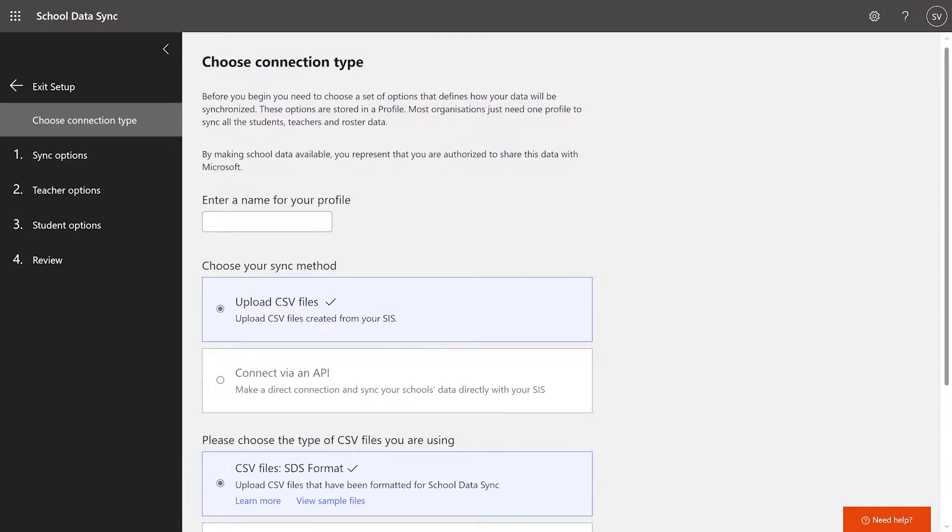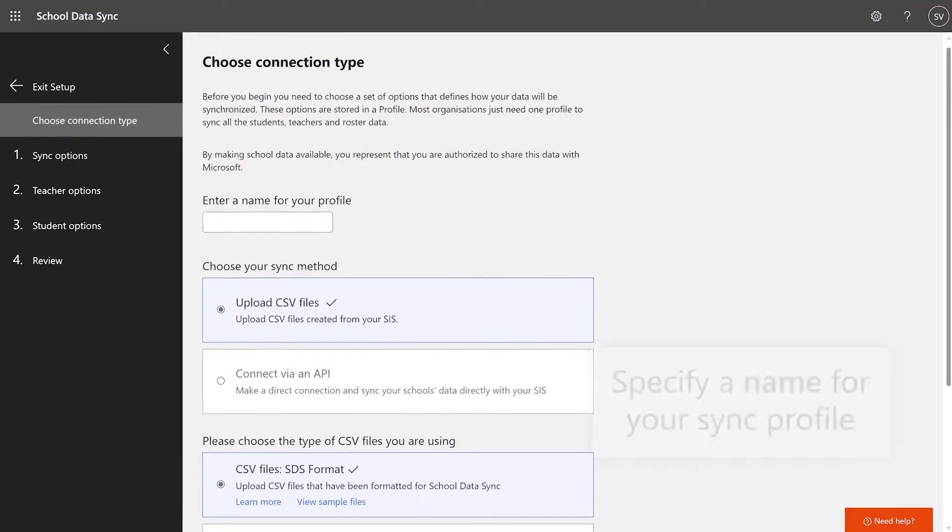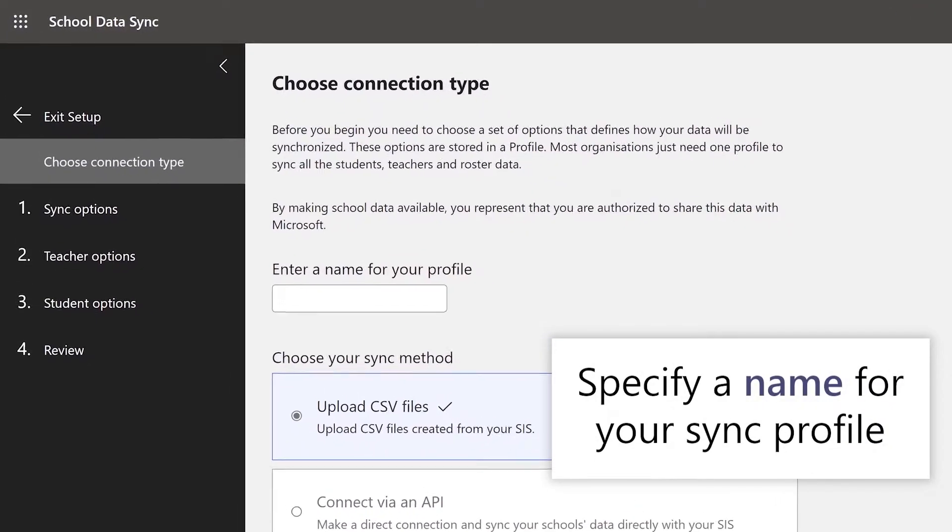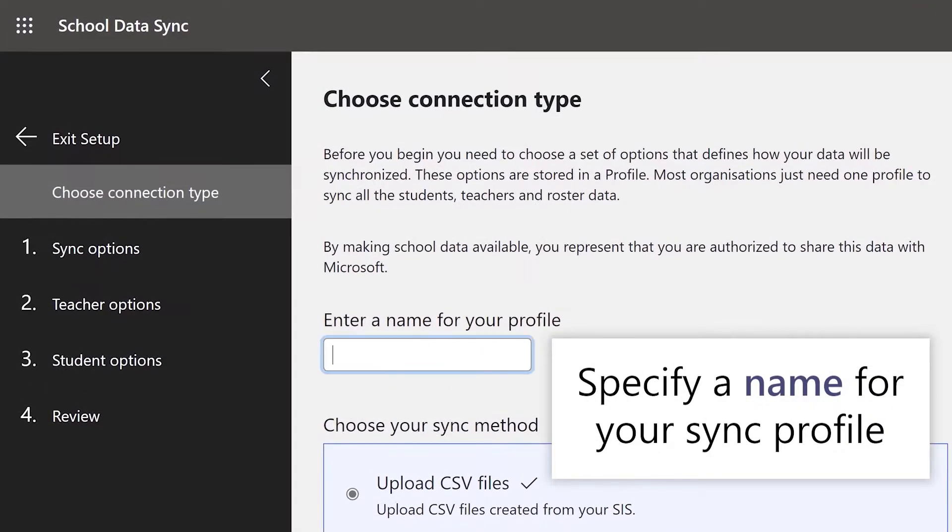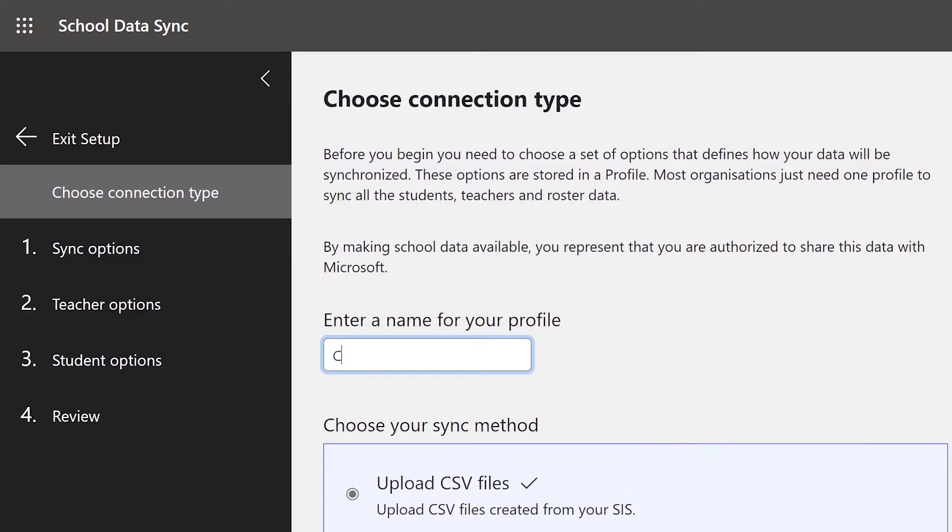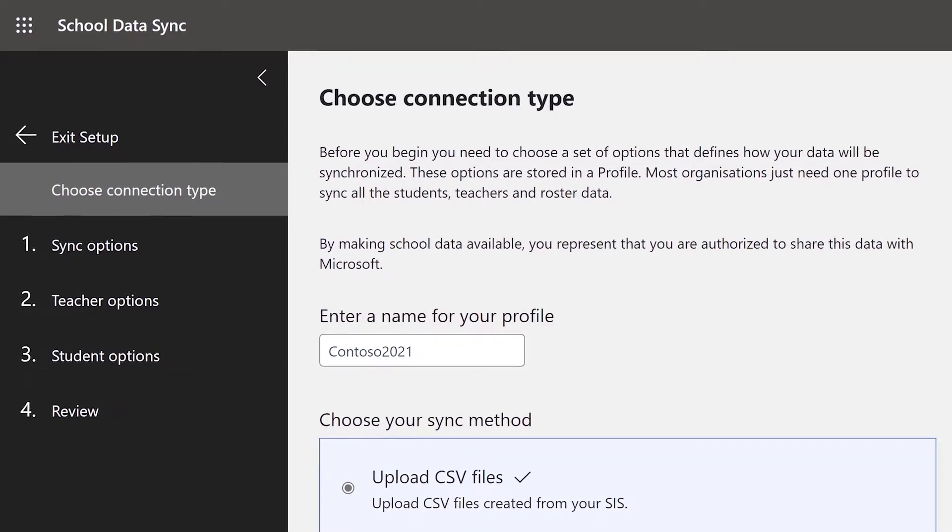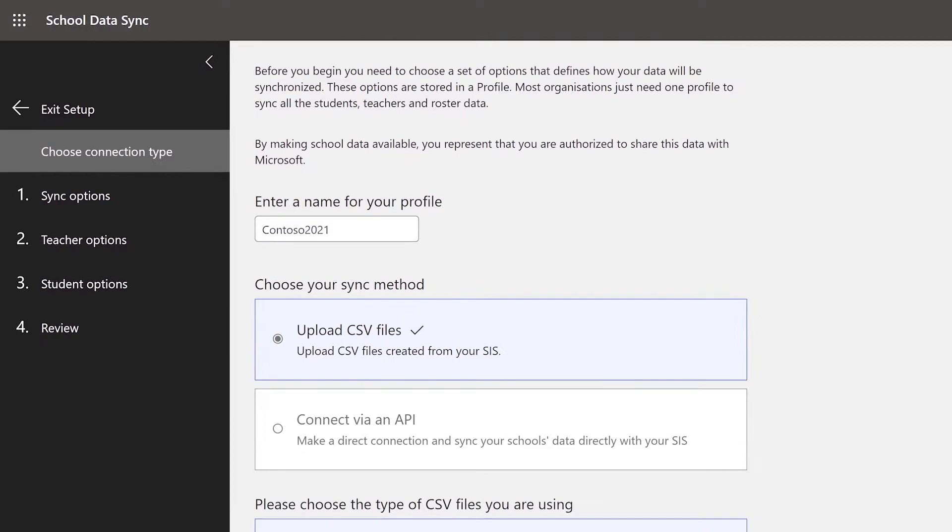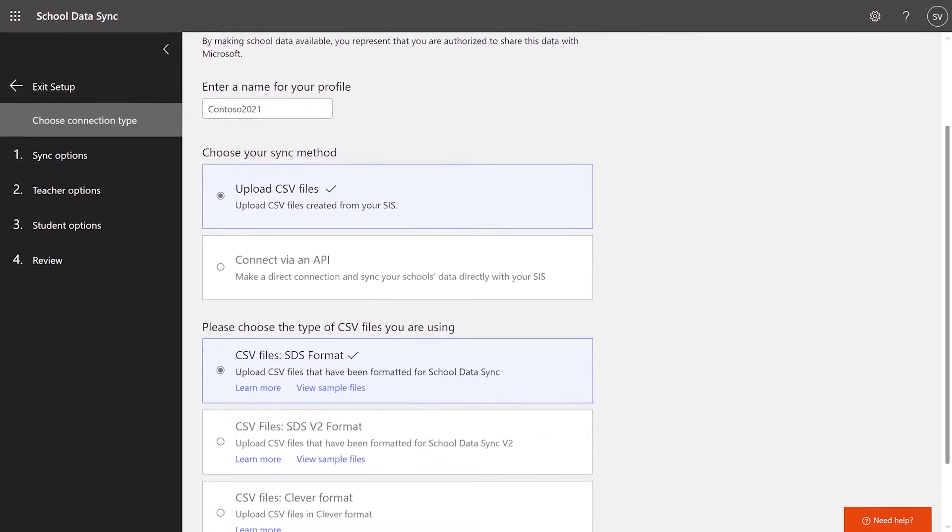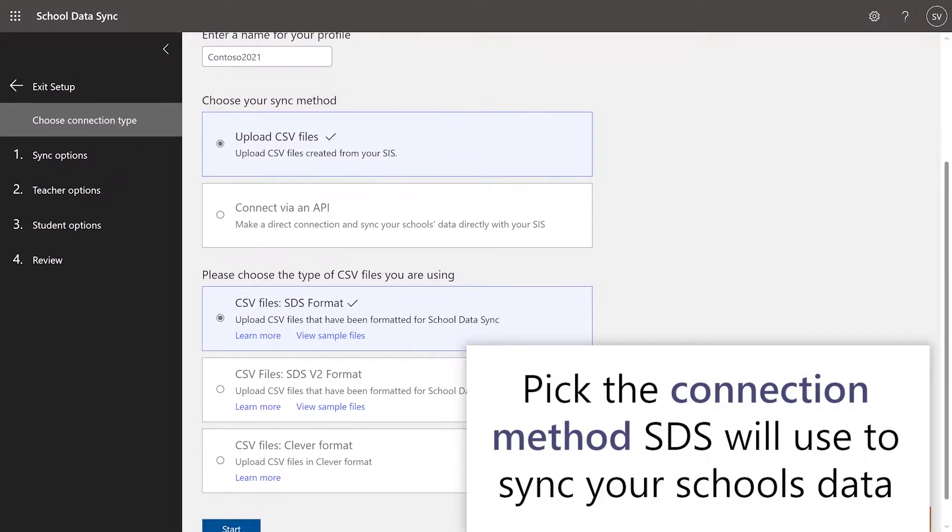To begin the SDS Setup, you first need to specify a name for your sync profile. A sync profile is just a collection of settings and configurations that define how and what SDS will synchronize to your office tenant. Once you've named your sync profile, pick the connection method.